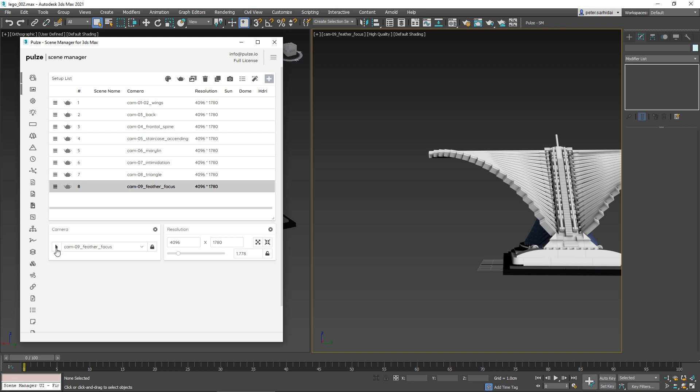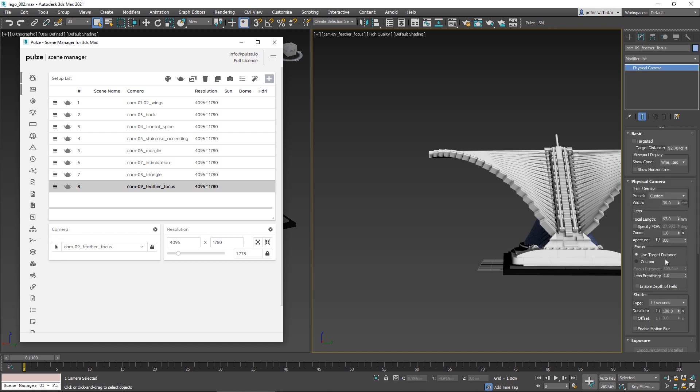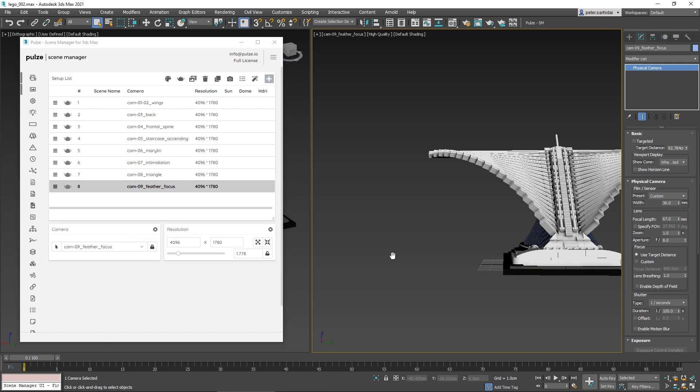For the camera, you can select it and change the properties, or you have the option to lock or unlock the camera. See, now it's locked so I cannot move it. If I unlock it, I can move it around. By default, Scene Manager will use the resolution from your render settings.